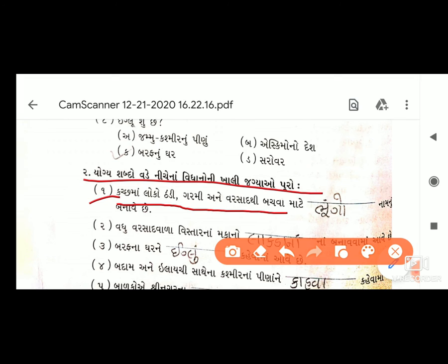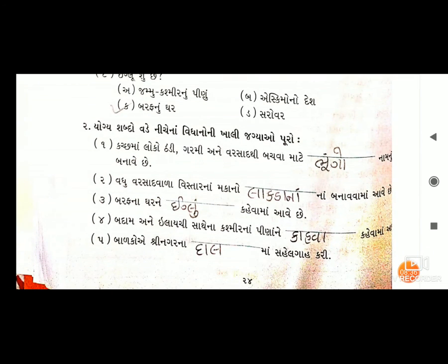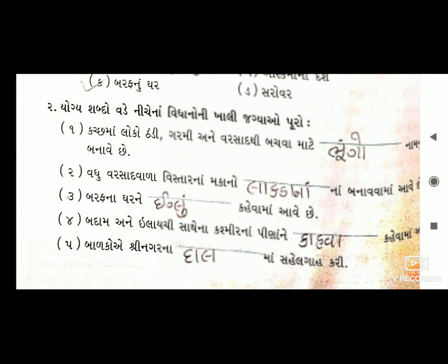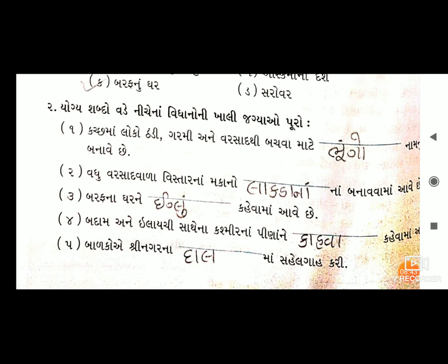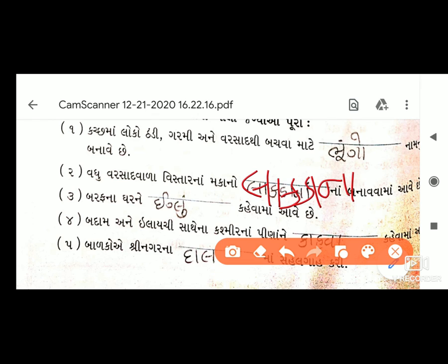કચ્છ-માં લોકો ઠંડી, ગરમી અને વરસાદથી બચવા માટે ખાલી જગ્યામાં 'ભૂંગો' મકાન બનાવે છે. ત્યારબાદ ક્રમ નંબર બે: વધુ વરસાદ વાળા વિસ્તારના મકાનો _____ ના બનાવવામાં આવે. જવાબ: 'લાકડાના'.